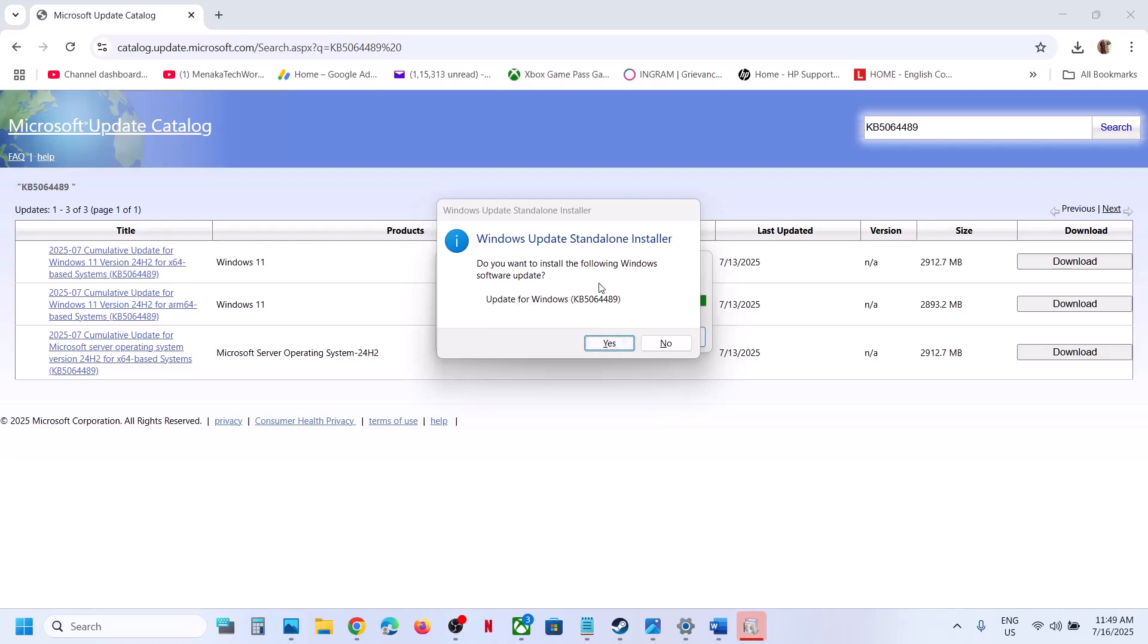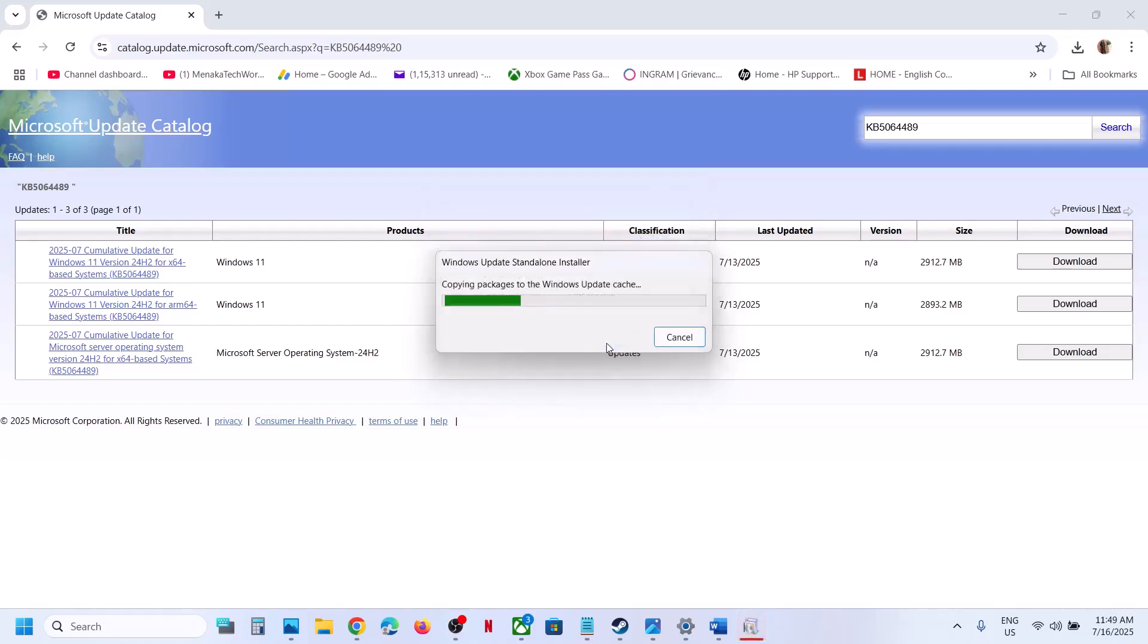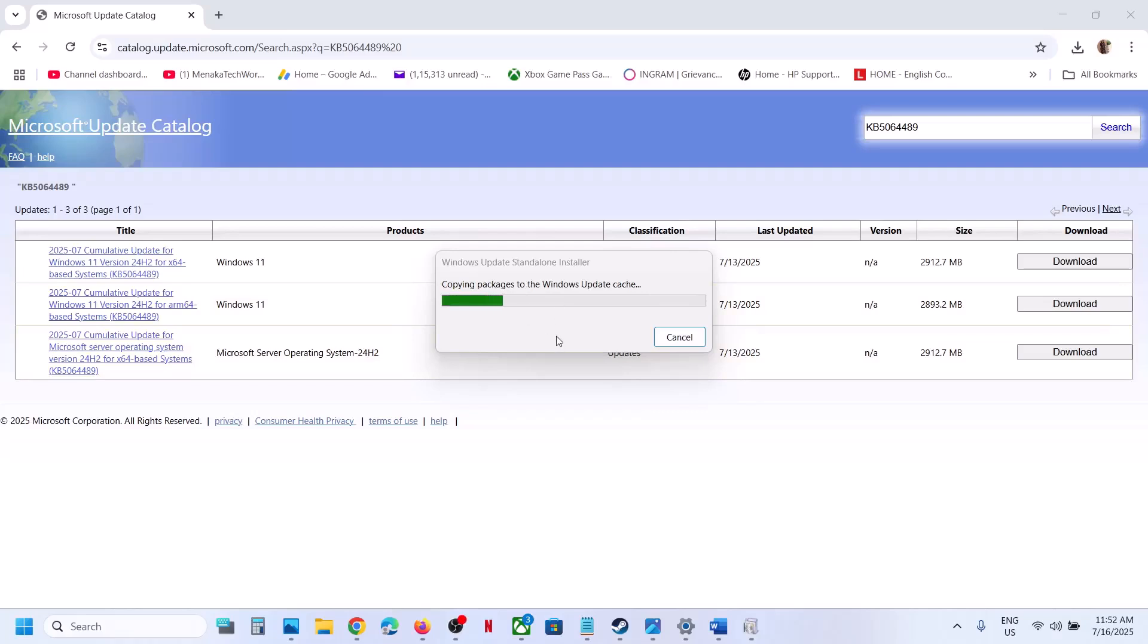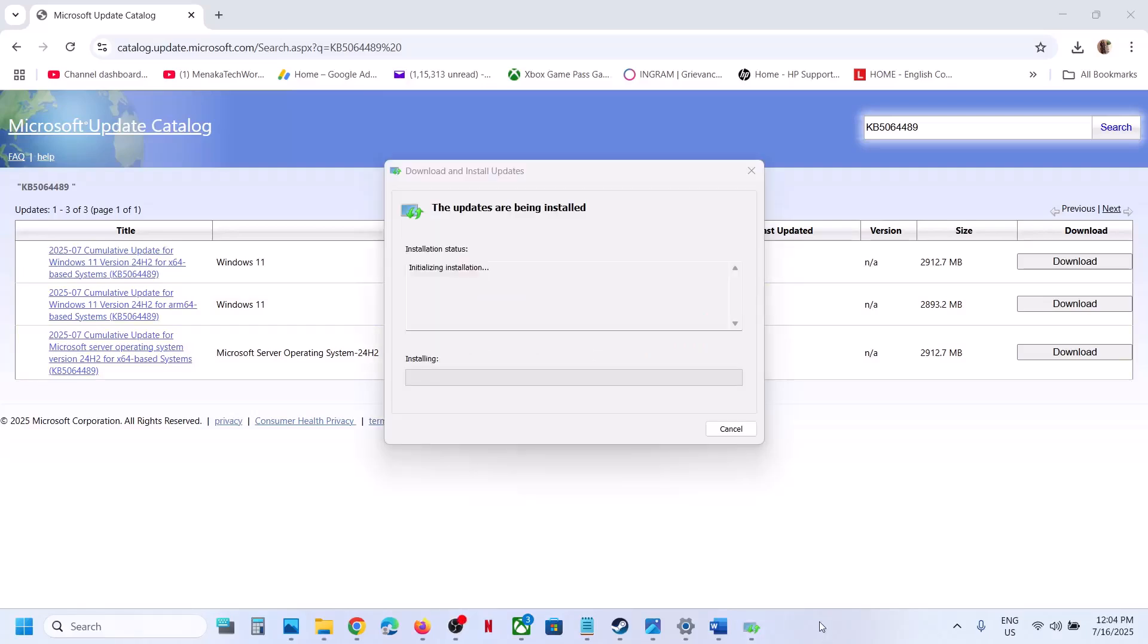Do you want to install the following Windows software update? Click on yes. This process will take some time. Now over here you can see the updates are being installed.